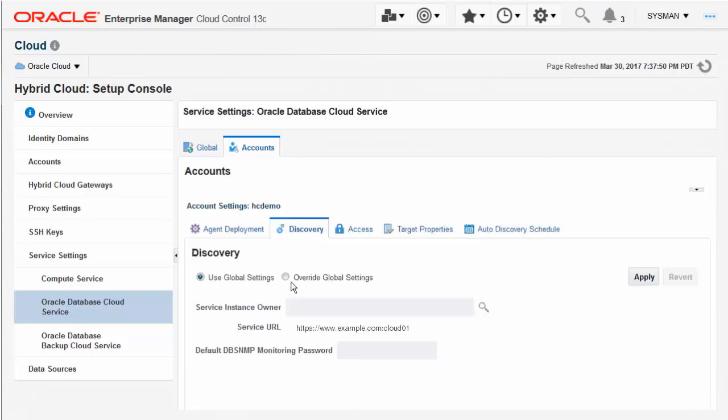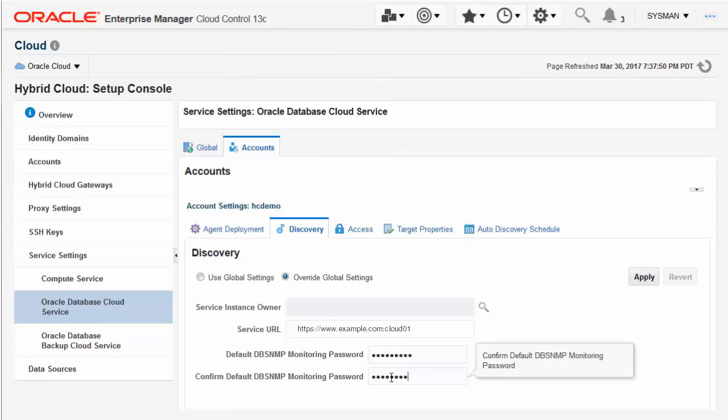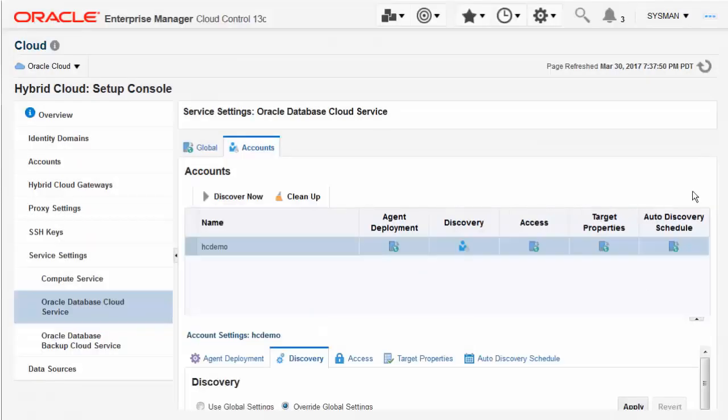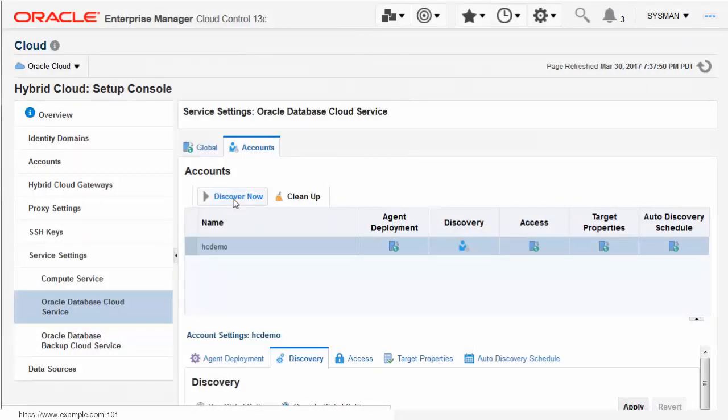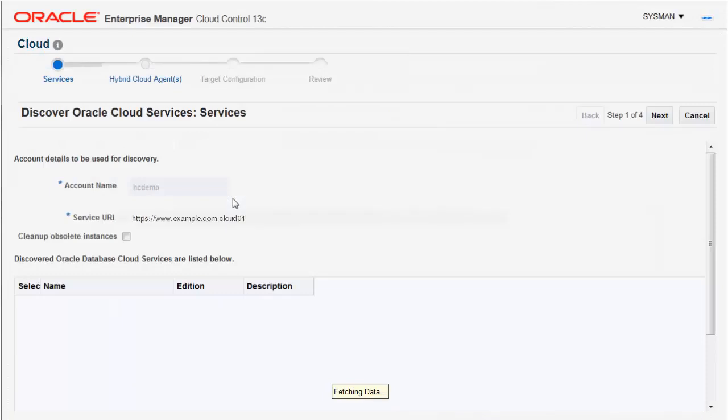For this demonstration, we're going to override the global settings for Discovery, making sure the service URL is correct for our database services, and specifying the DBSNMP user's password to use for monitoring. The Discovery Wizard will use the REST APIs registered at the service URL to discover what database instances you have.